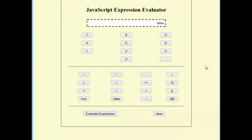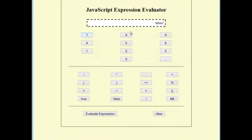You should test your expression evaluator by clicking on each button to verify if each button works and adds the value on the text box 7, 8, 9 so on and so forth all the way through.